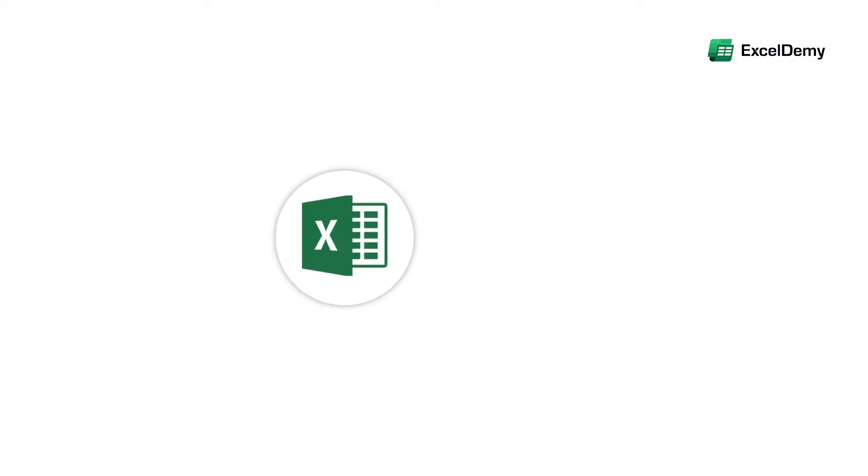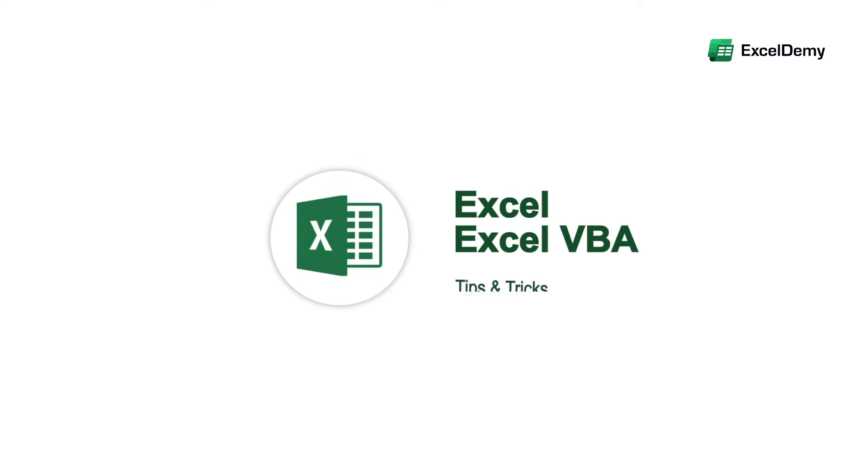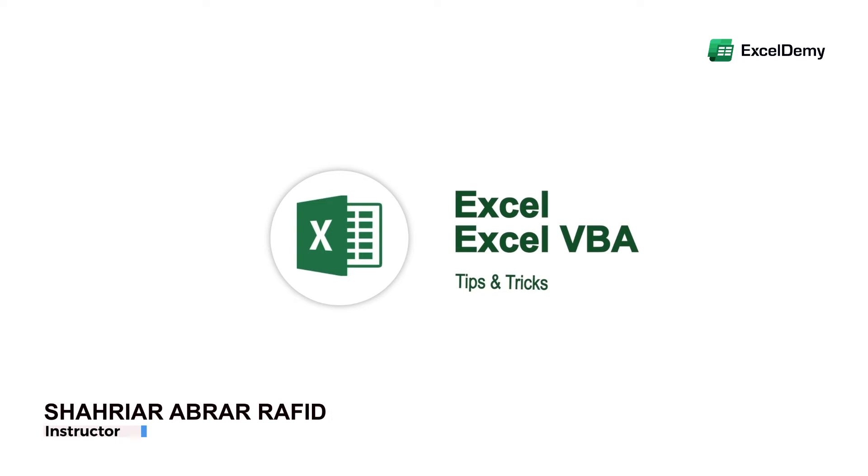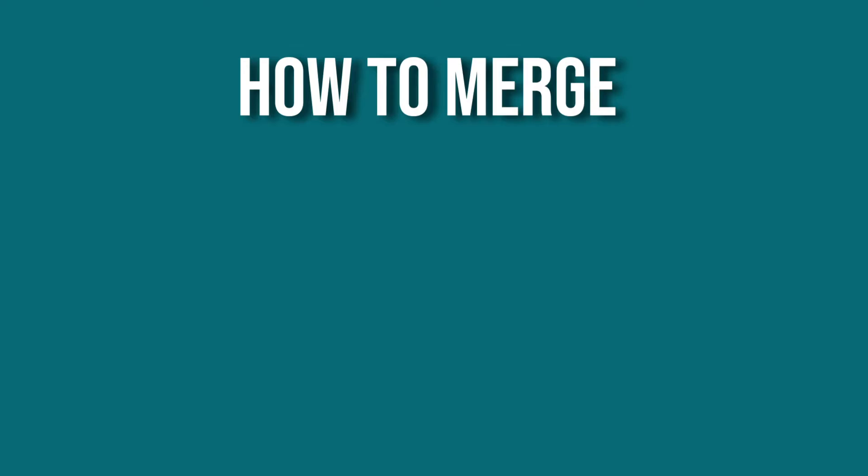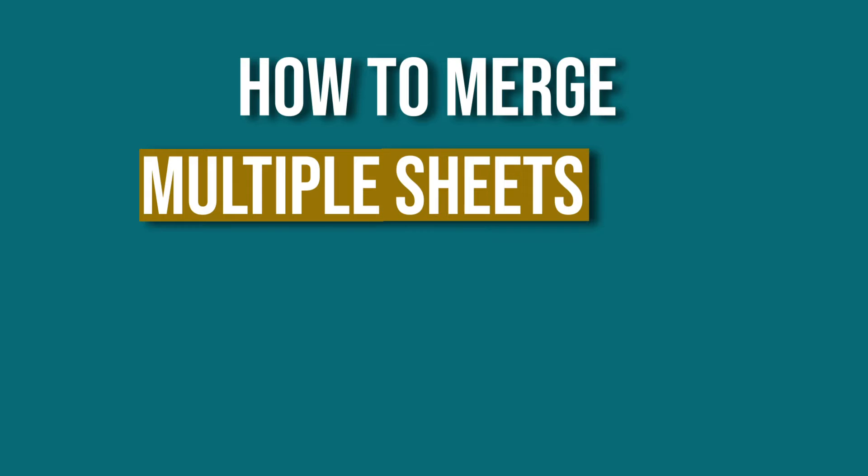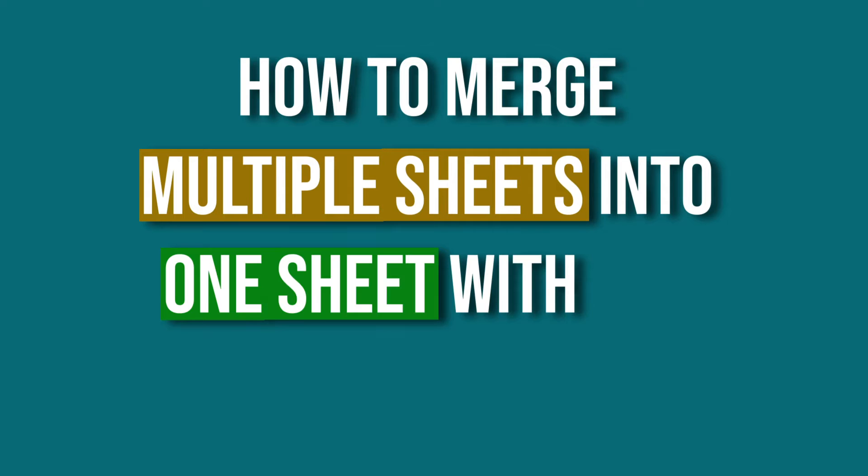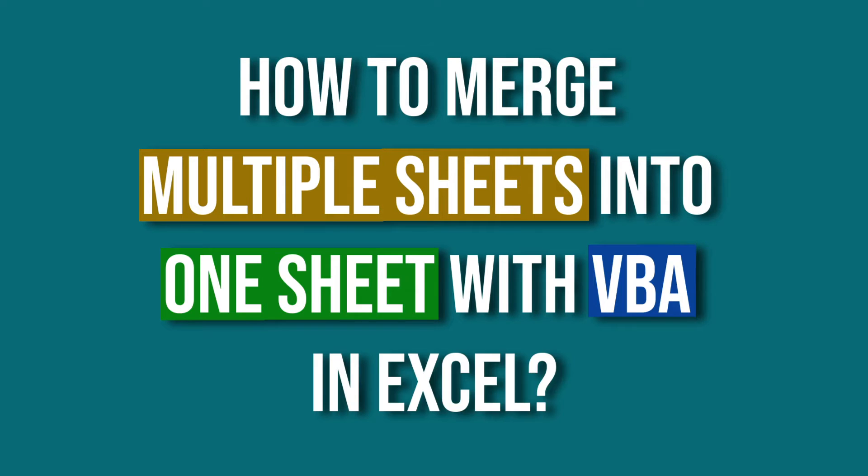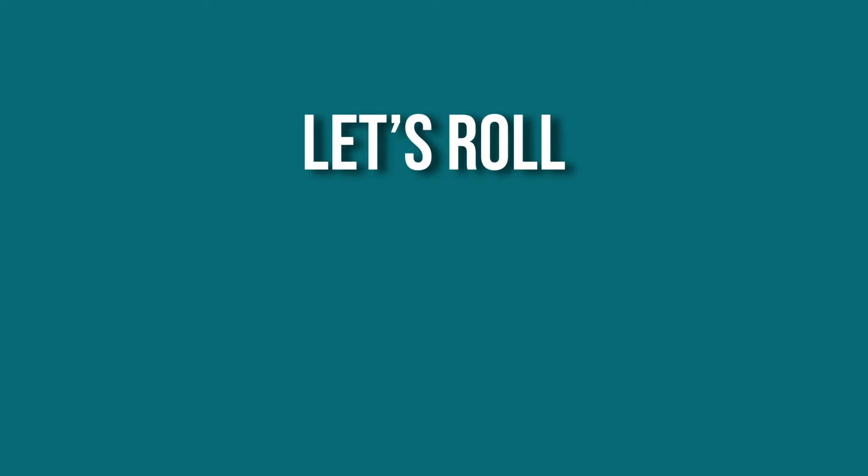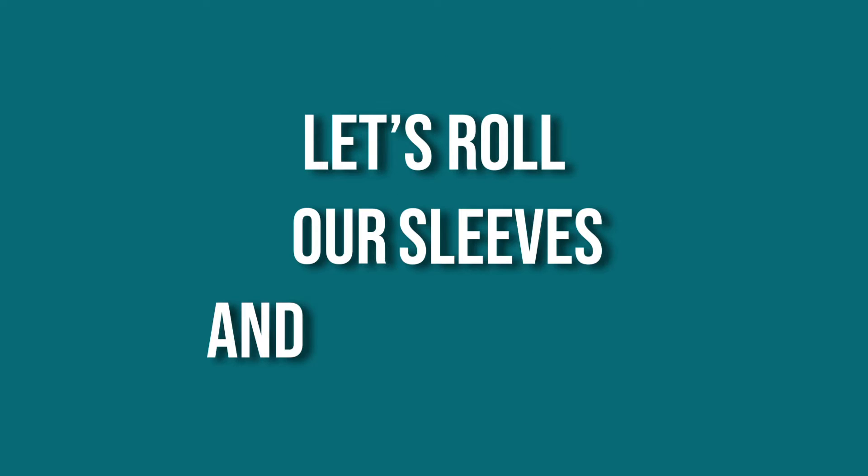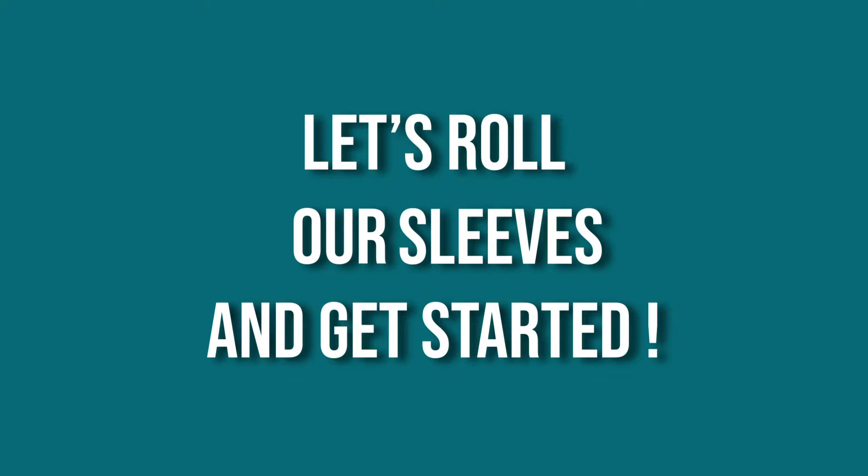Hey there, Excel enthusiasts, welcome to Excel Demi, your go-to destination for mastering Excel and Excel VBA-related challenges. I'm Shahriya Rabra Rafid and in today's video, I'll be showing a detailed guide on how to merge multiple sheets into one sheet with VBA in Excel. So let's roll up our sleeves and get started.